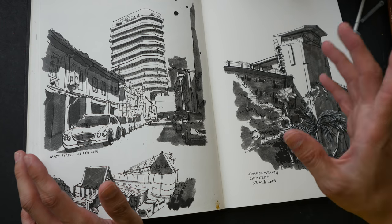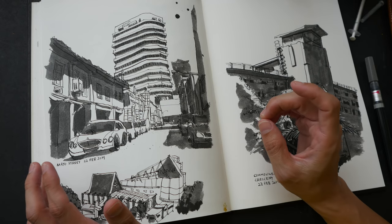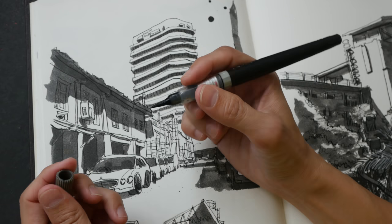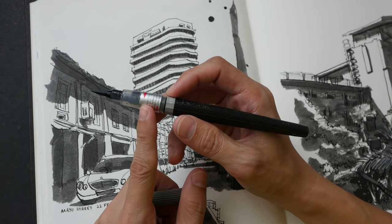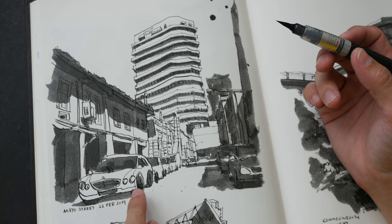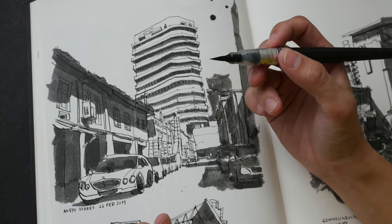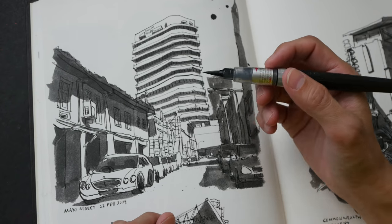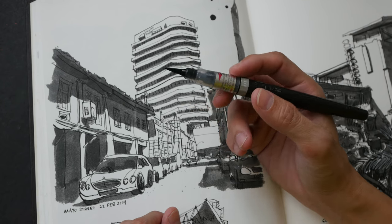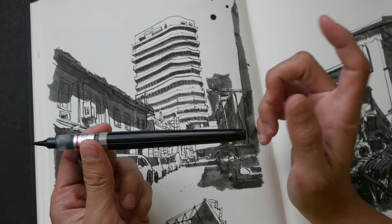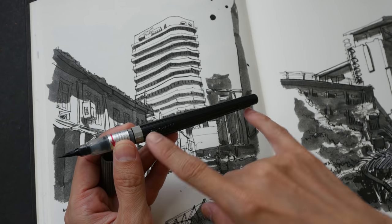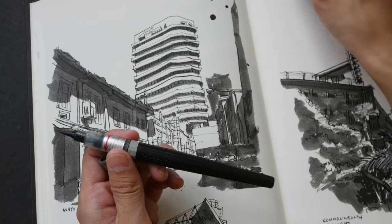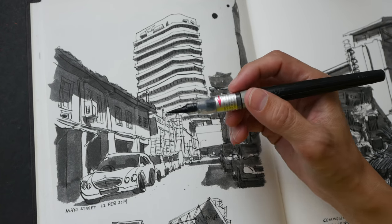Using Lexington Grey is actually a very quick way to do tonal studies. This Pentel color brush pen has been filled with Lexington Grey and this is the brush pen that I used to color this sketch. It's really convenient to paint with this brush pen with the ink inside and it's also very economical because you don't have to buy the expensive refill, you can get a huge bottle like this and refill this brush pen many times over.